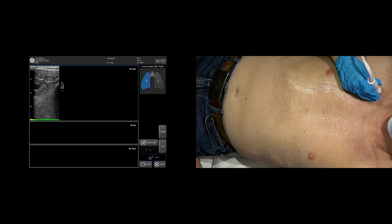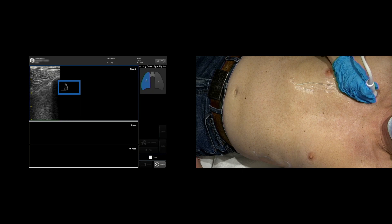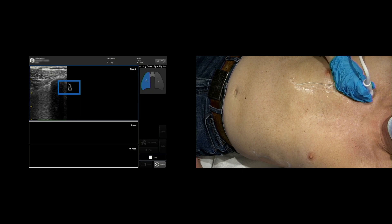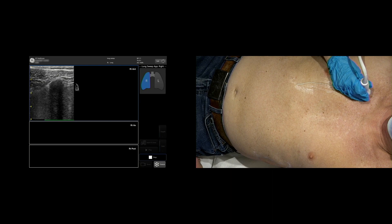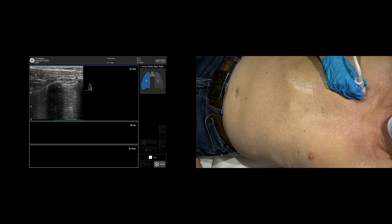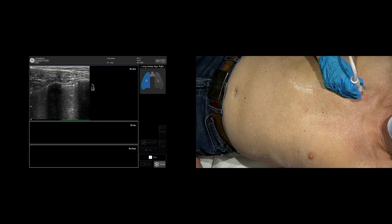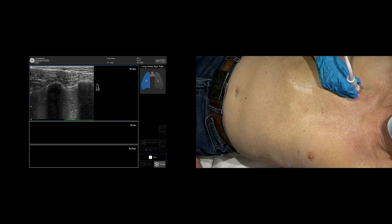Or lift the probe and place it back down on the patient's body again as shown by the probe icon. This allows you to start the sweep without touching the system. Move the probe along the patient's body to perform a sweep of the lung.